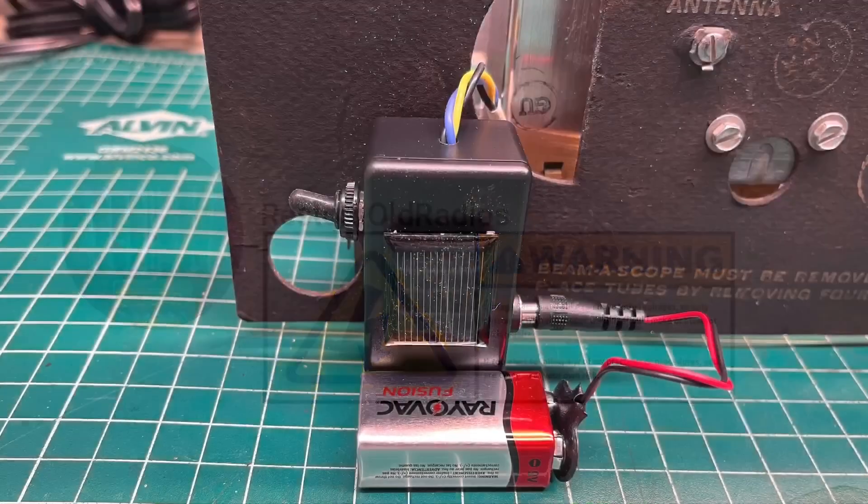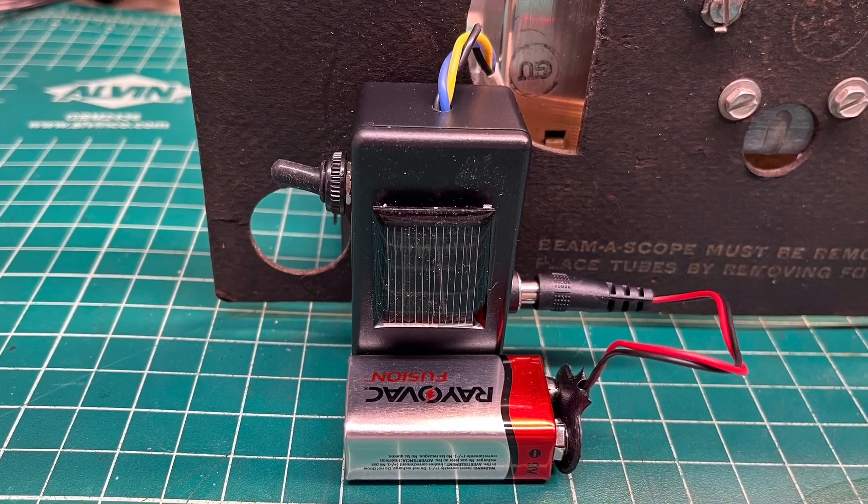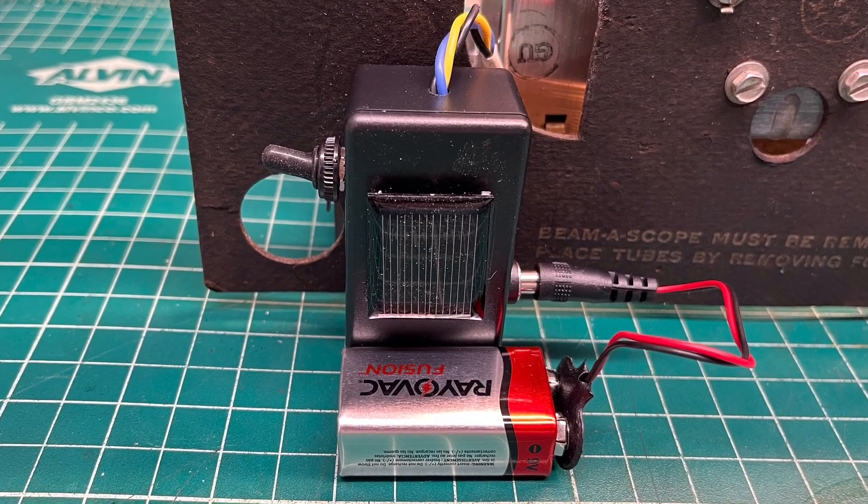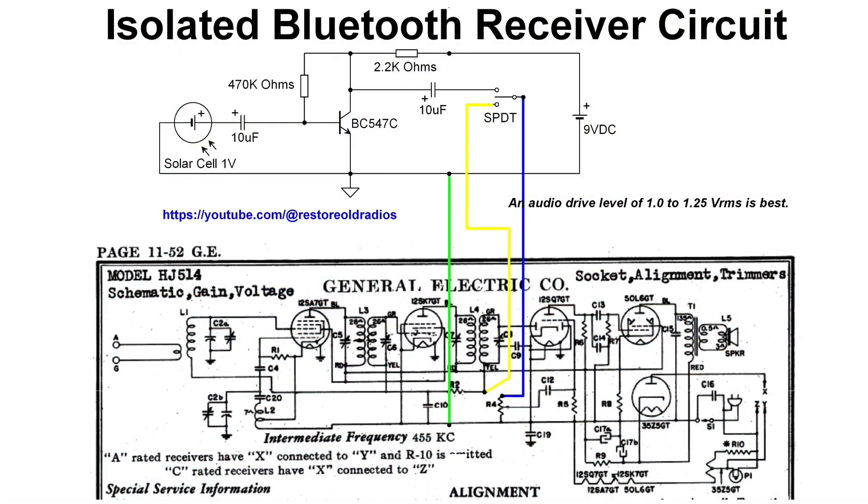Hey guys, thanks for stopping by the channel. When I was building my last circuit that I shared, the isolated Bluetooth receiver,